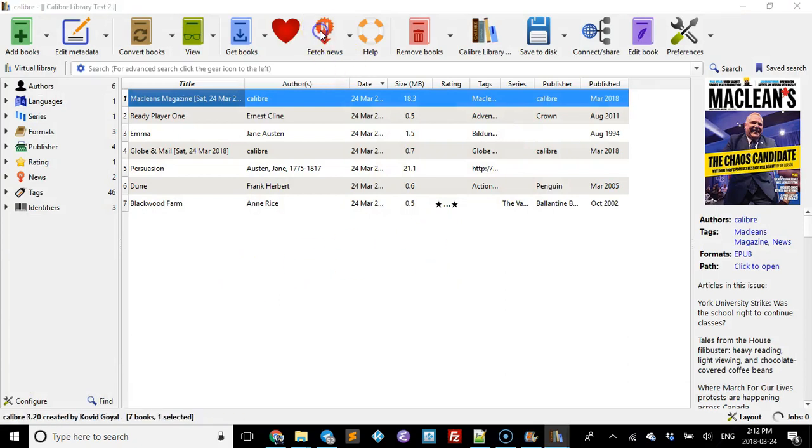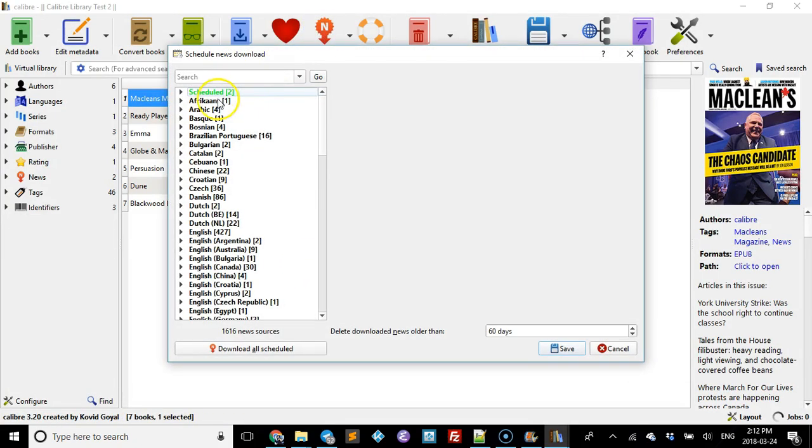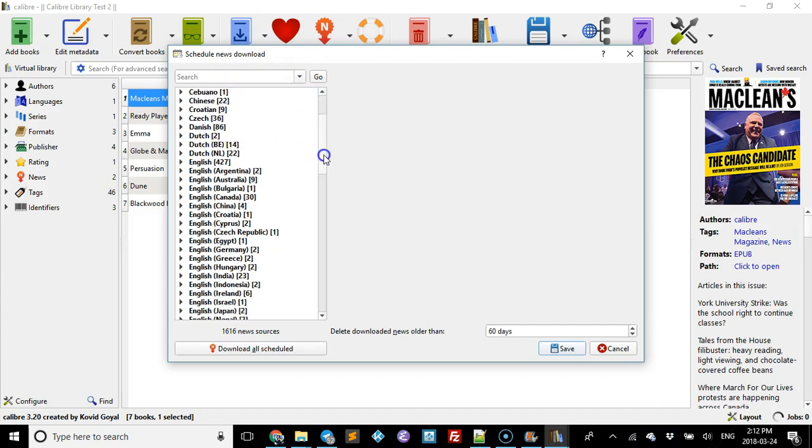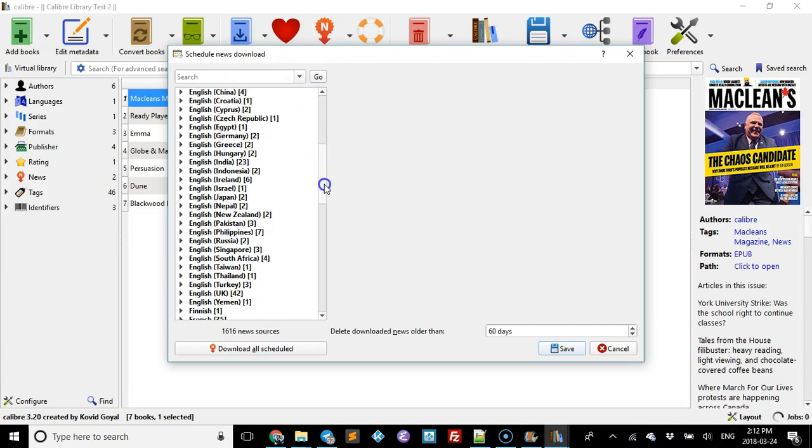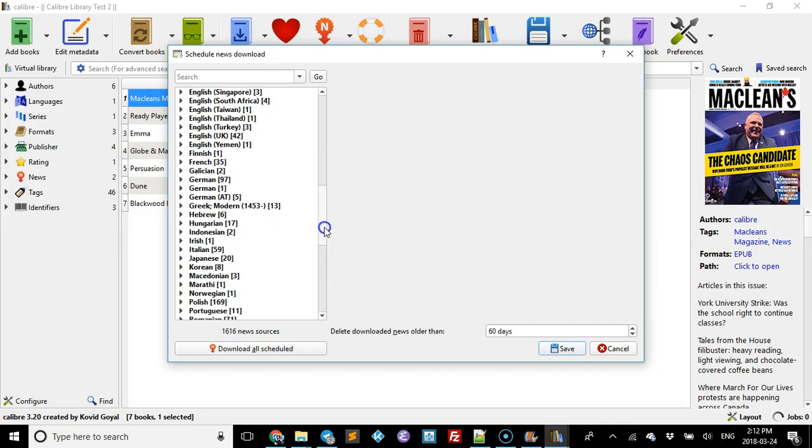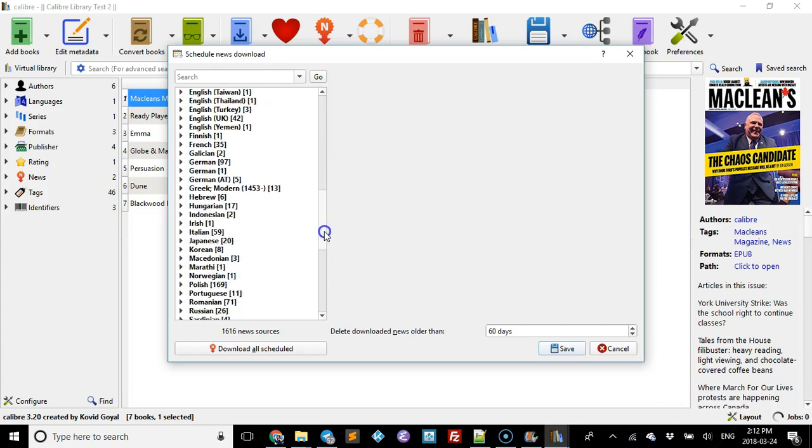Now one more time I'm just going to go back into fetch news. So as you can see, there's all kinds of different languages and different countries, so you can pick and choose exactly what it is you're looking for.